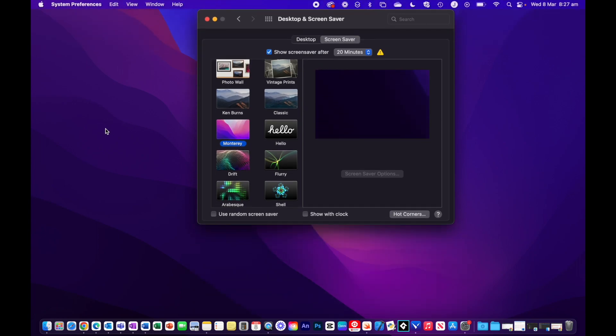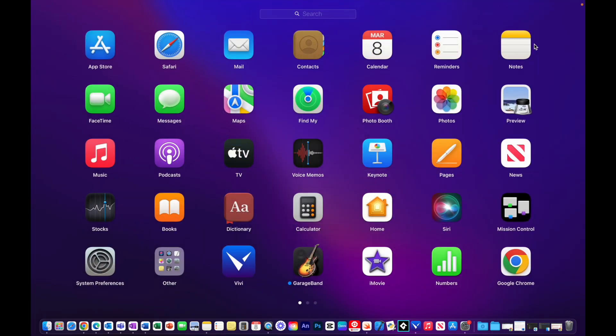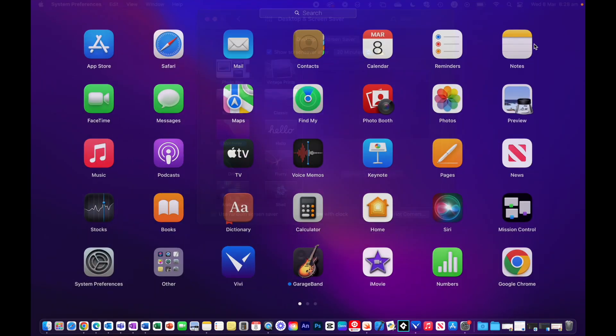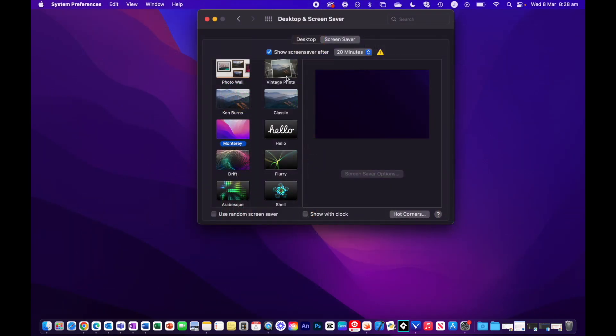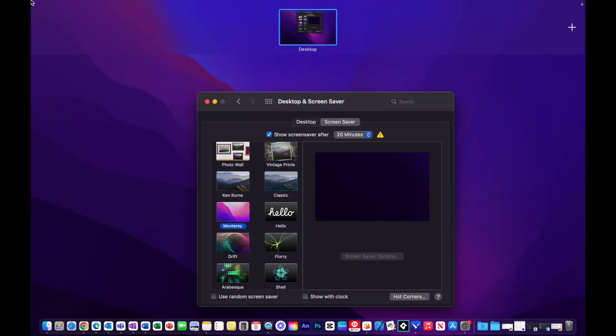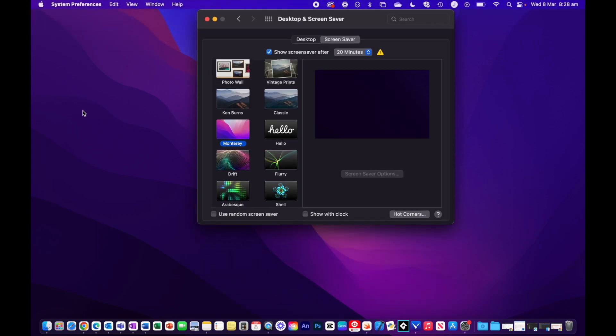One thing that you may find with having Hot Corners activated is that sometimes, say I just want to go up and check the date, I've accidentally activated my Hot Corner. I'm just going to check my Apple menu, I've activated my Launchpad over here. So what we want to do, or one feature that Hot Corners actually has, is being able to use modifier keys.